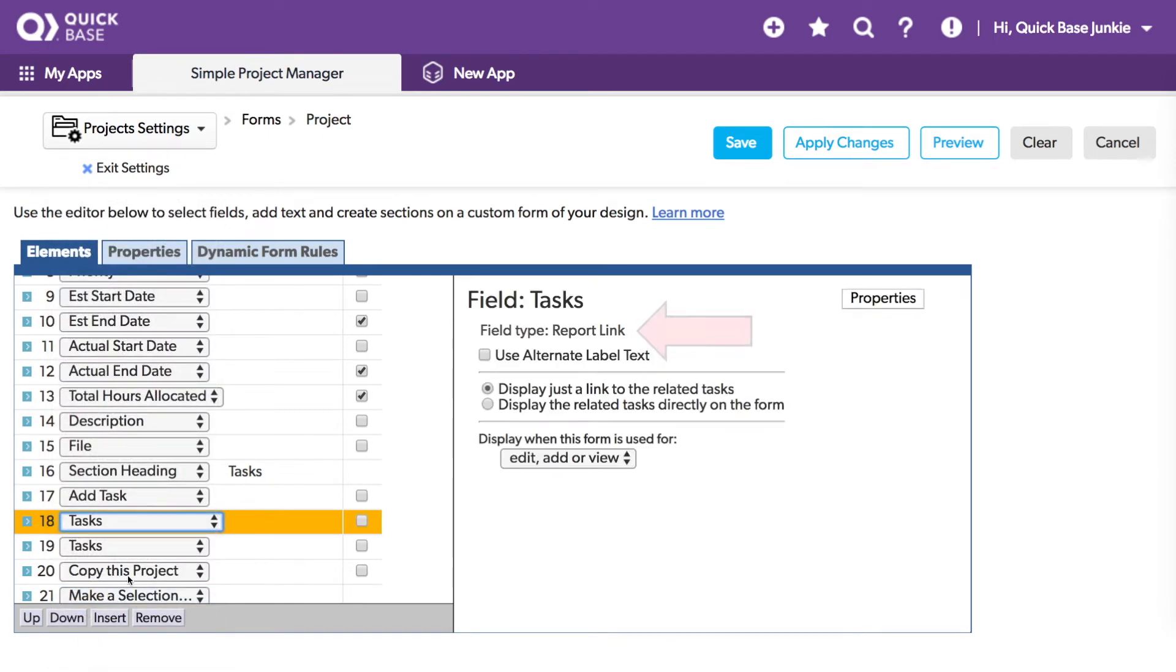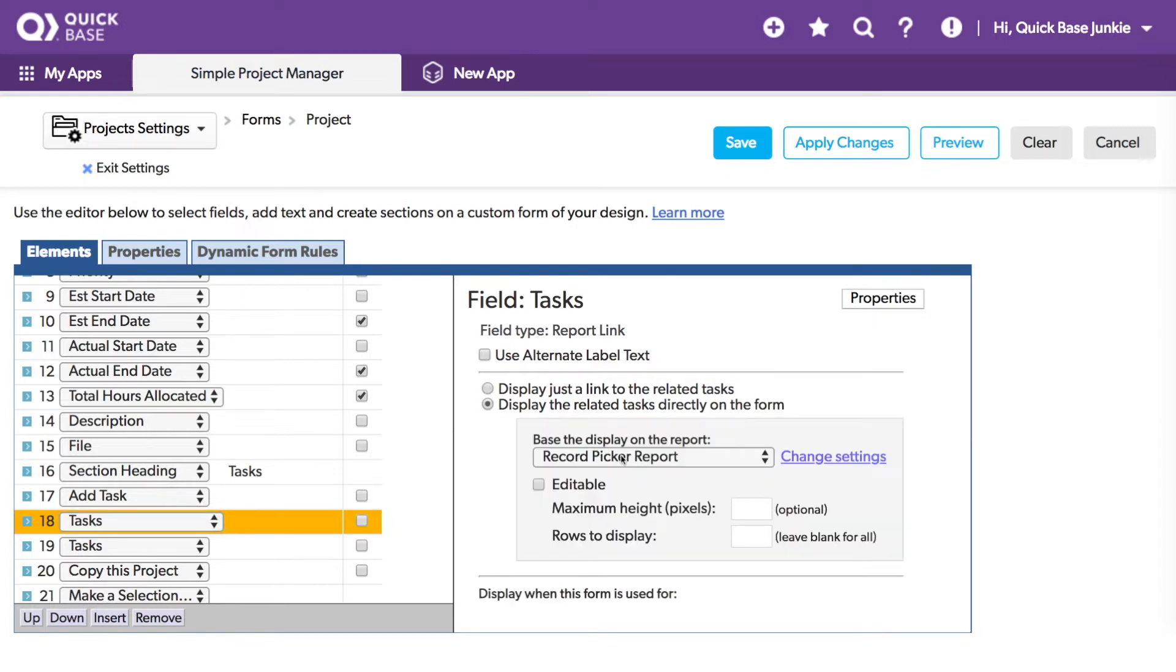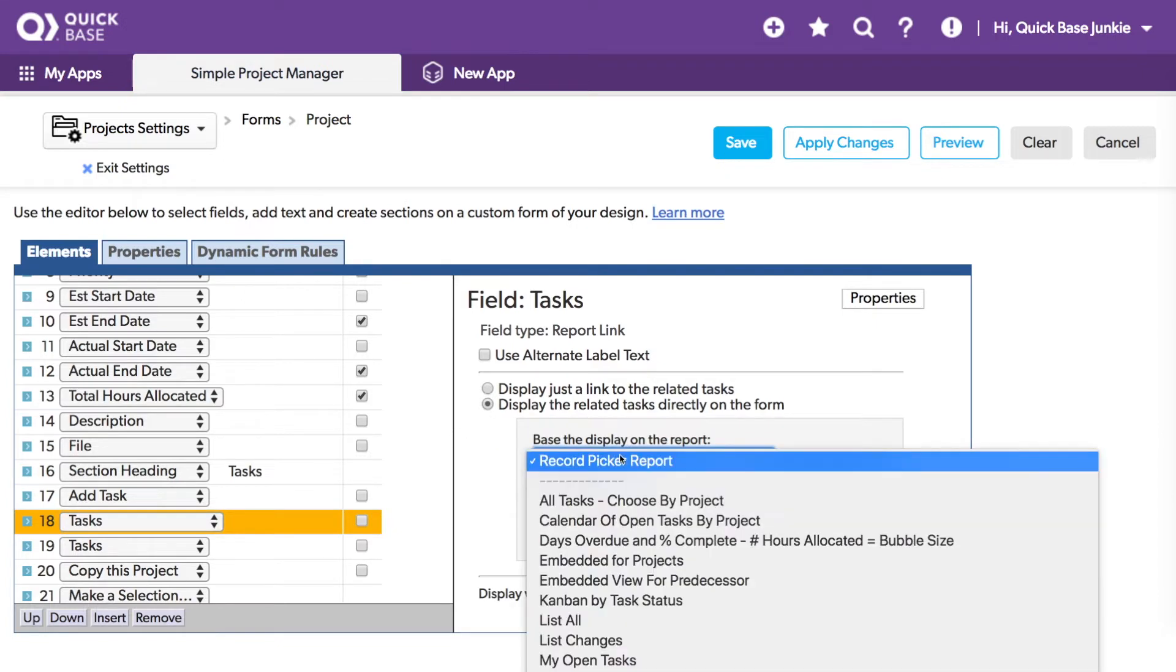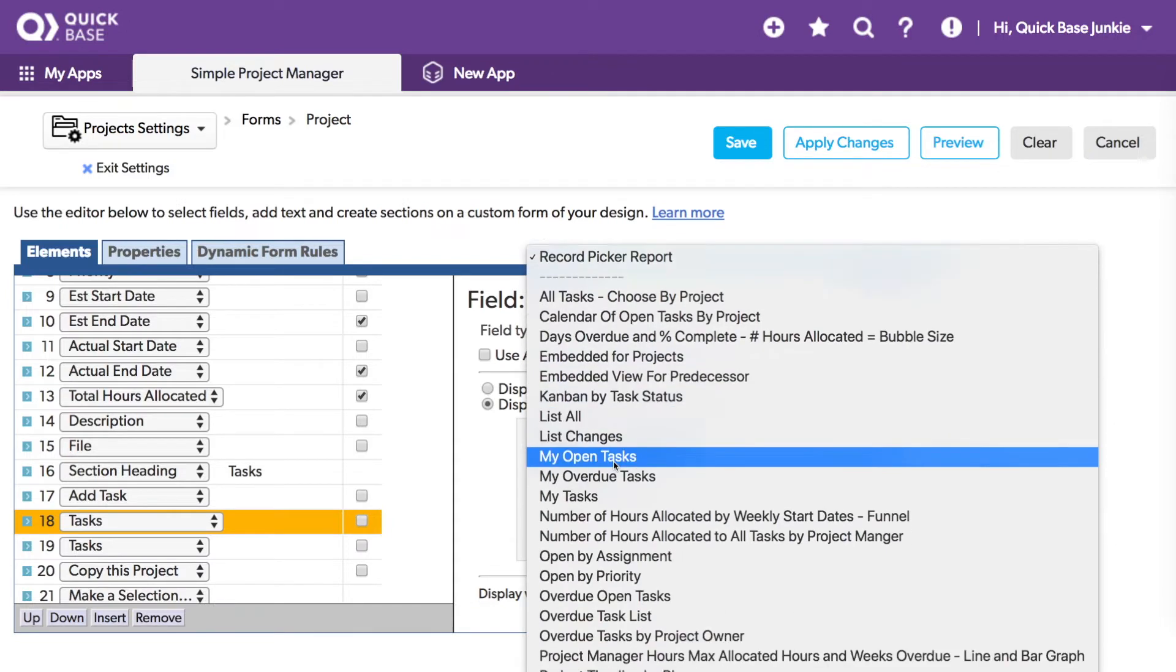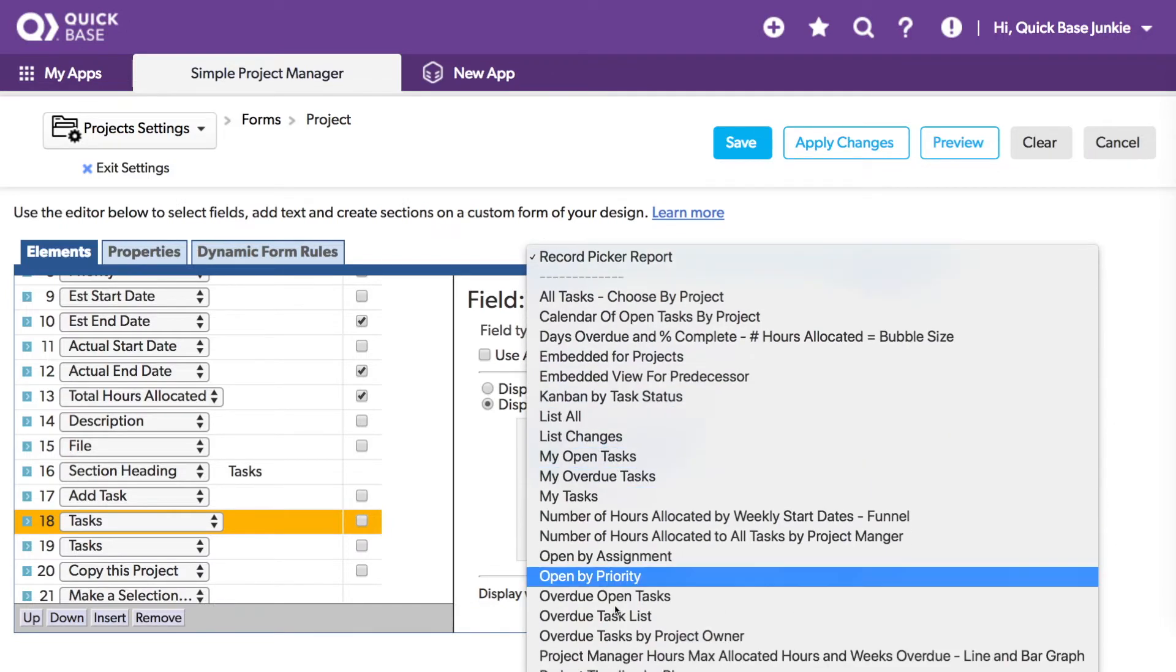And choose the same tasks report link type field. Then I'll choose display the related tasks directly on the form, only now I'll select that report called status.